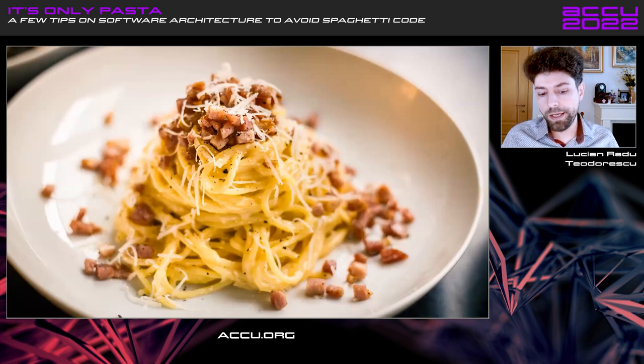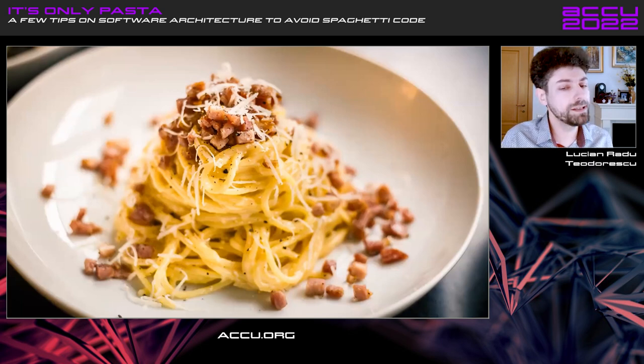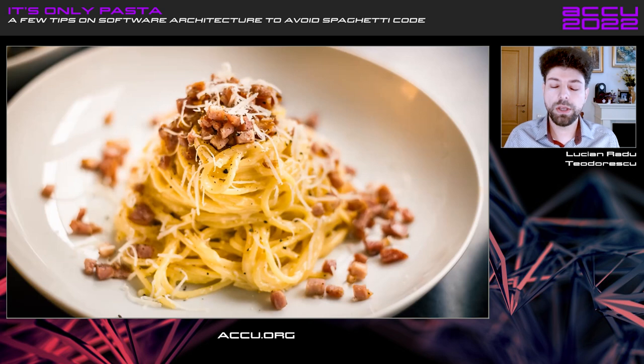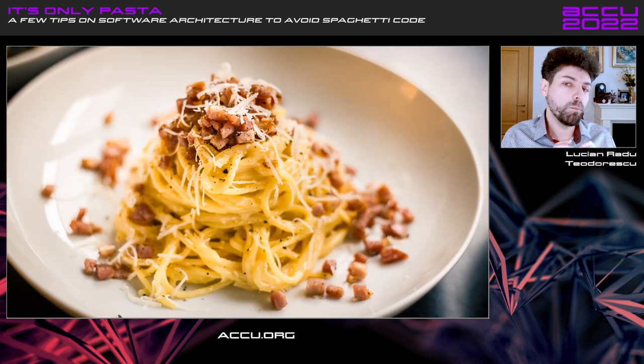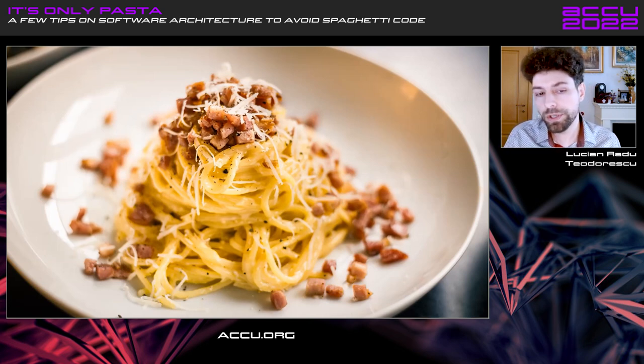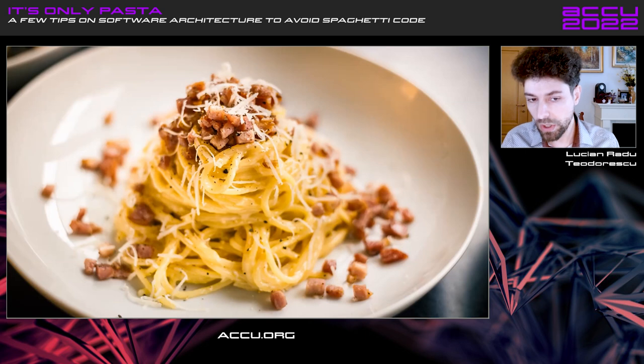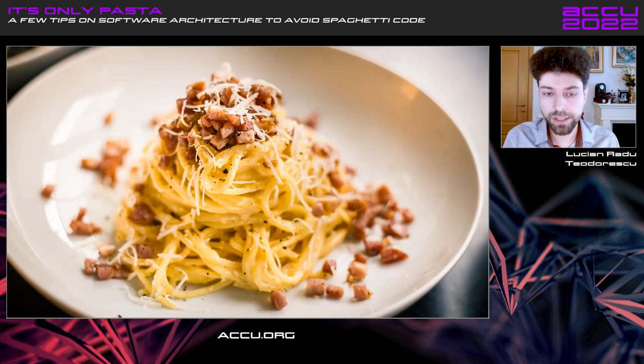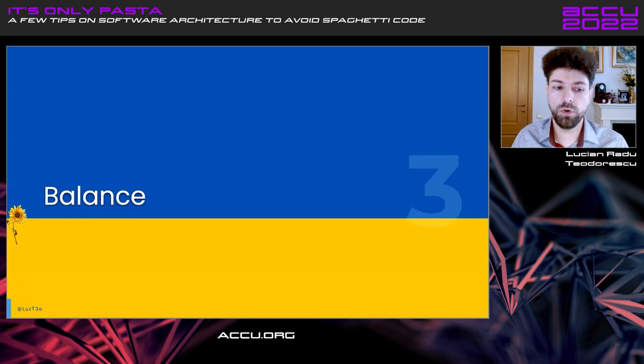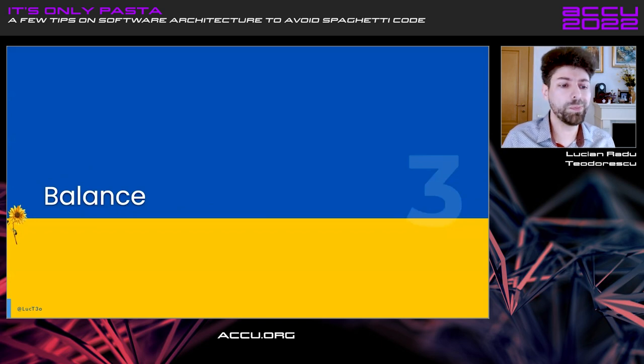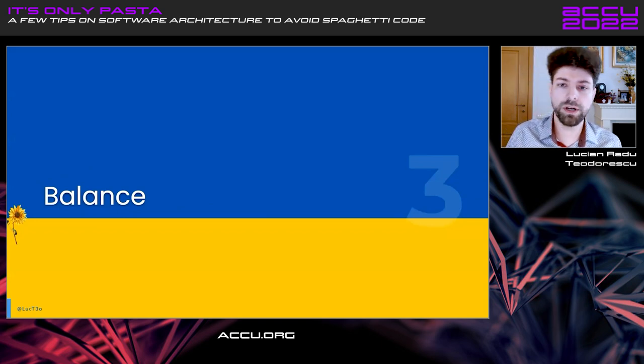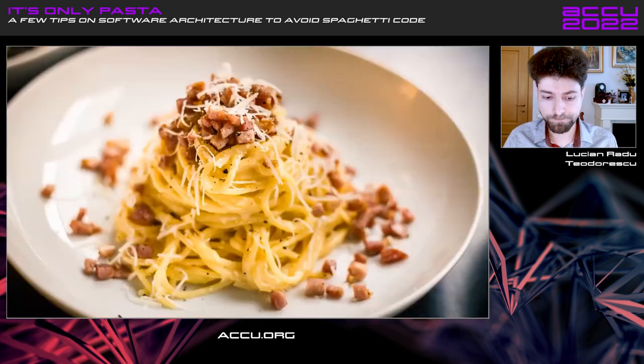So, in order to say that this is a delicious pasta, you must make sure that you have some kind of coherence on your dish. You must ensure that you have the right things in it. Which brings me to my third point, which is about balance. And that's very important in software architecture, not only.